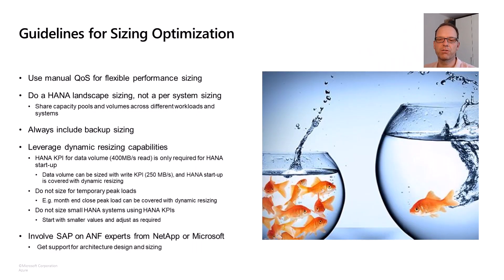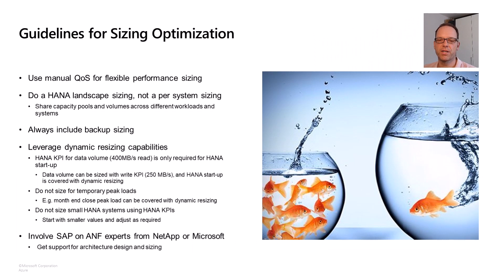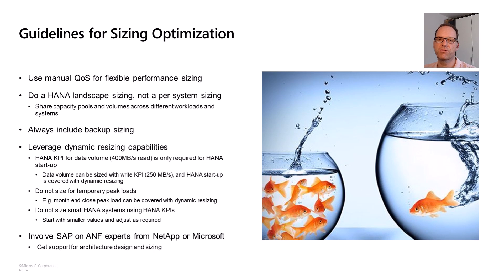The other important thing to remember is that with Azure NetApp Files, you can change capacity and performance on the fly at any point in time. Therefore, it doesn't make a lot of sense to size for rare peak performance requirements, but rather size for what we often call steady state of the environment.